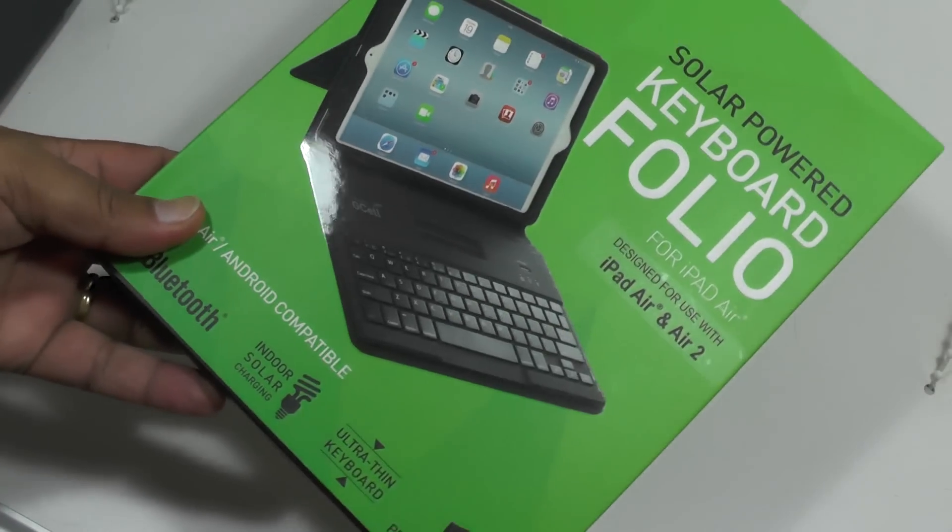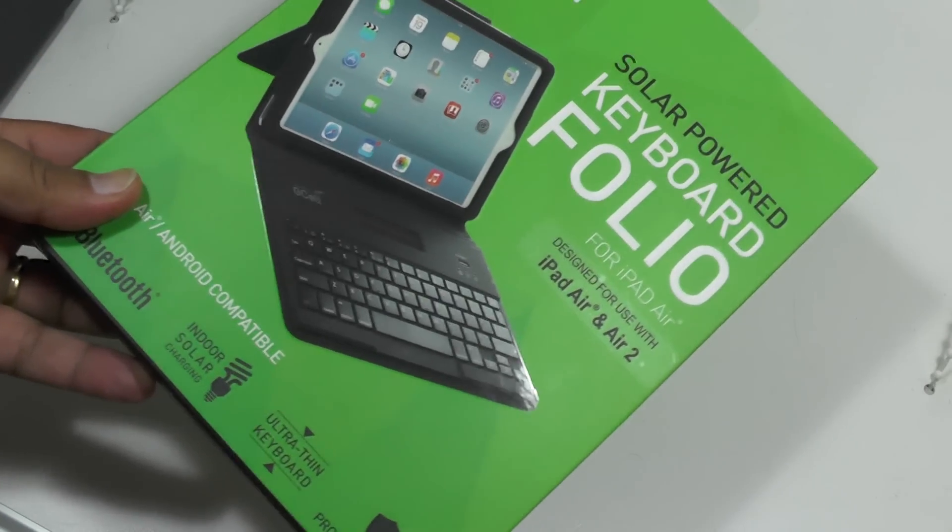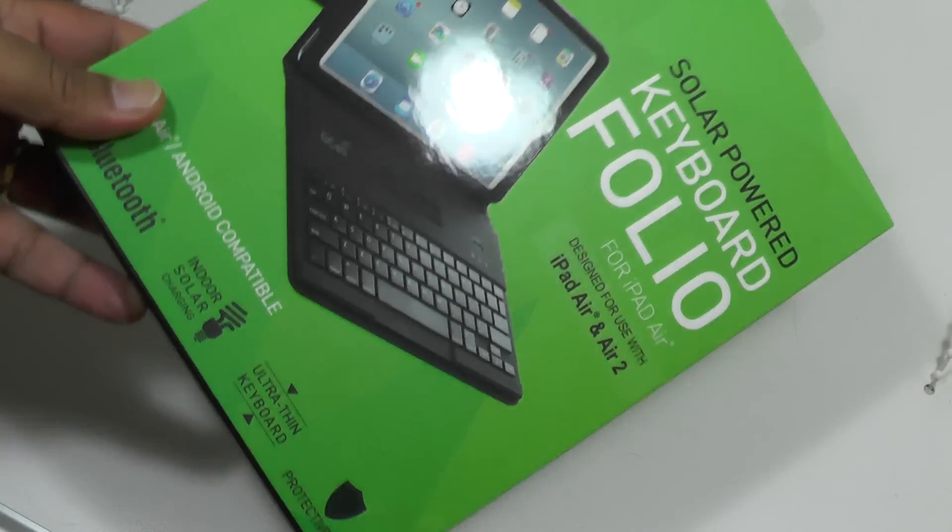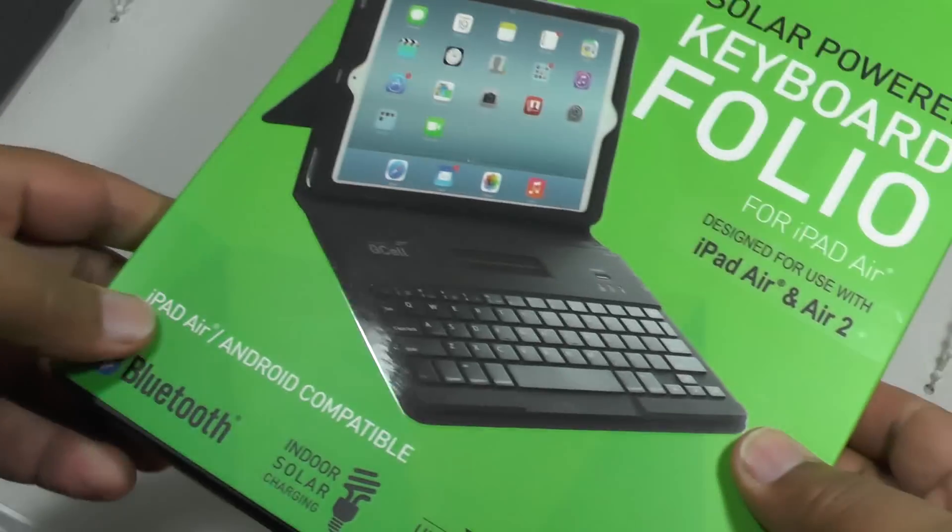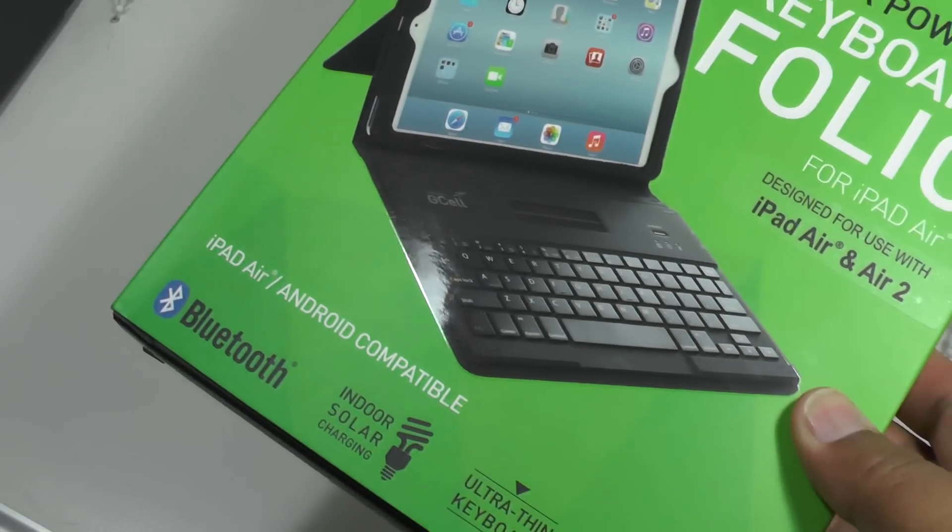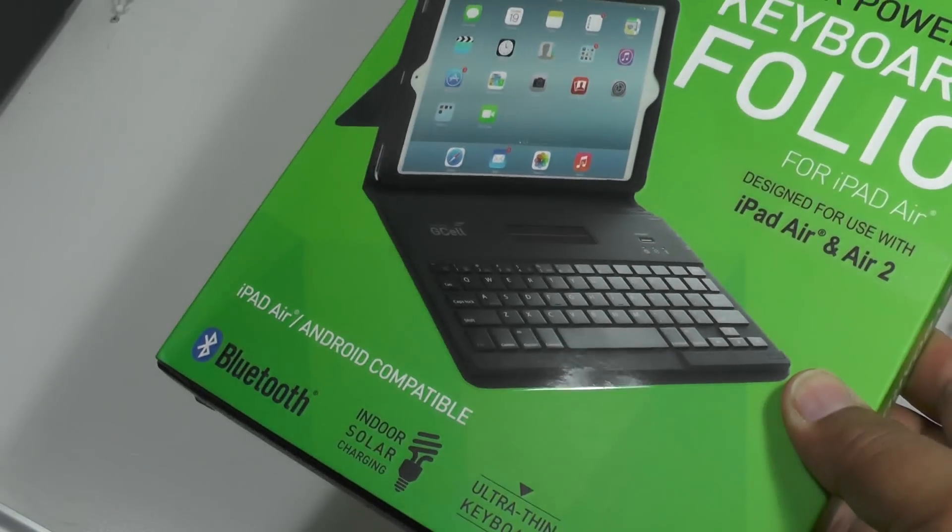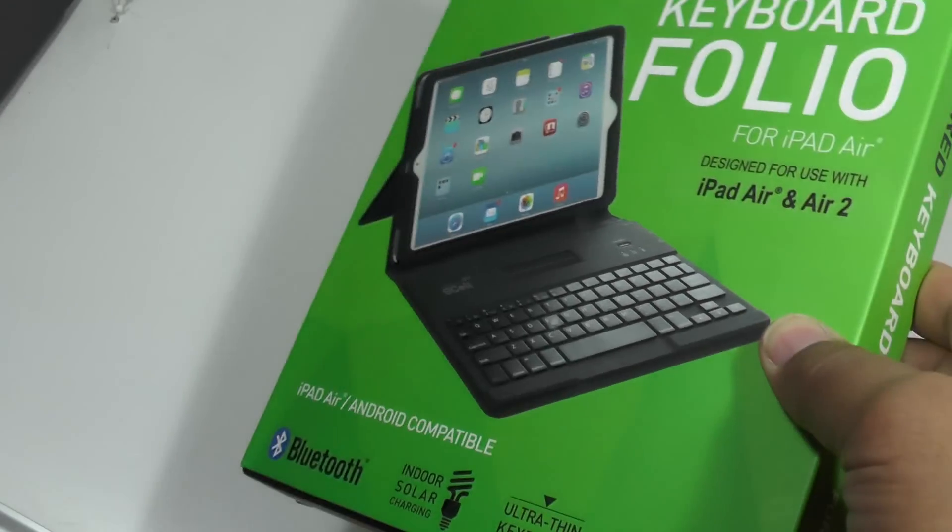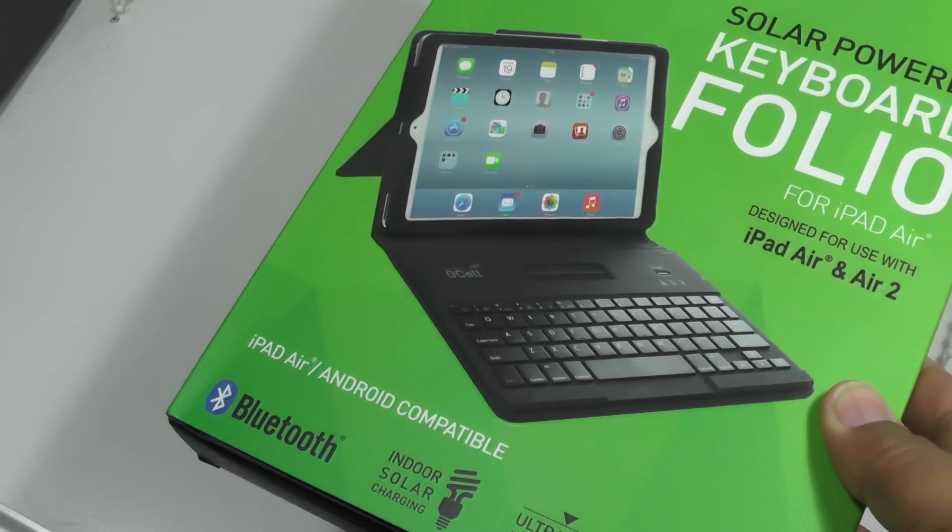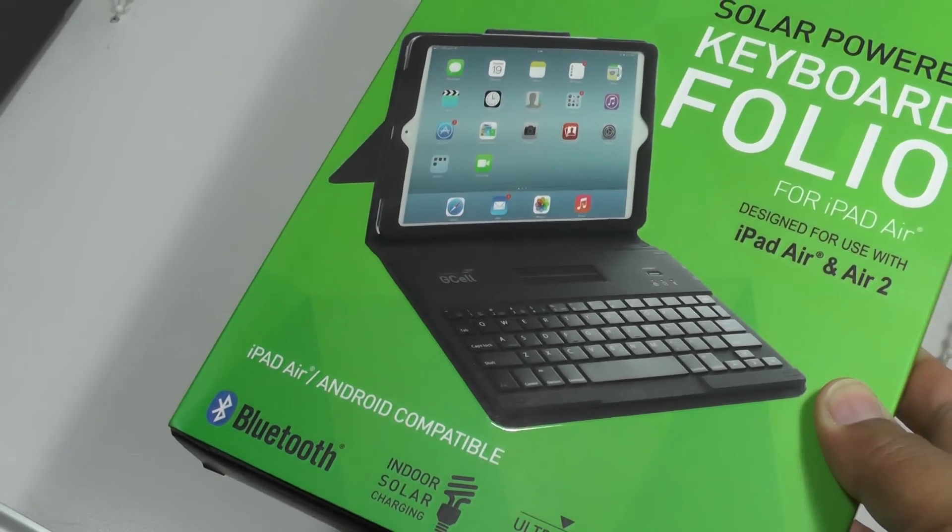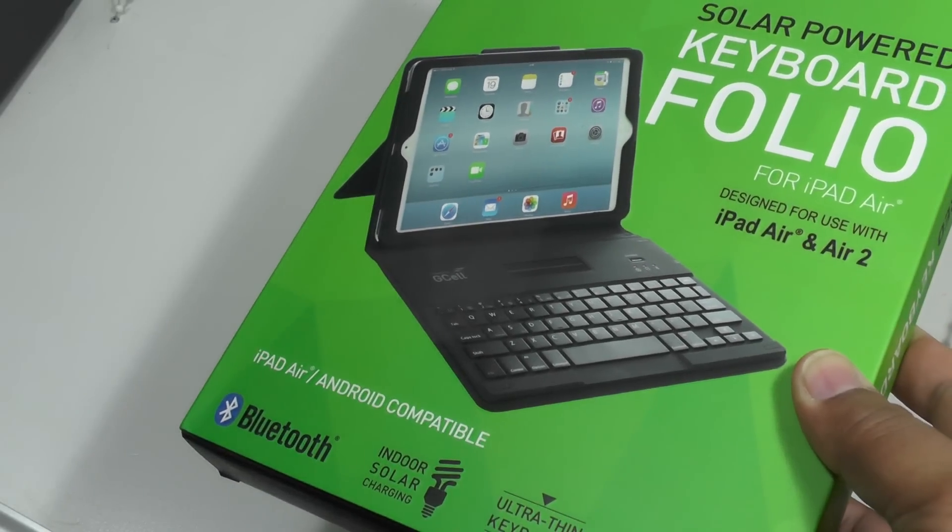Hi folks, today we're going to look at the G-Cell Solar Powered Keyboard Folio. It's a really quite clever keyboard which doesn't need charging or batteries.